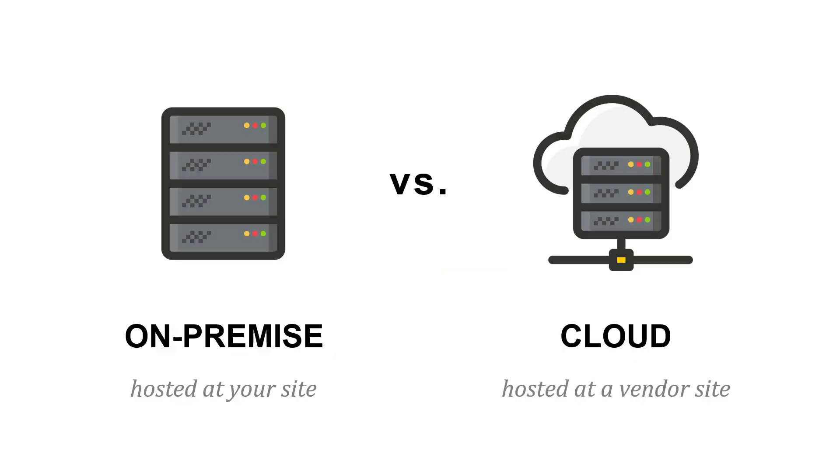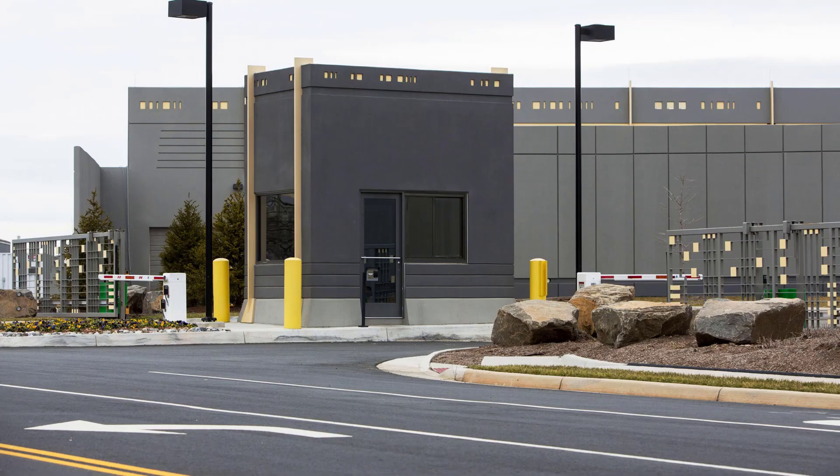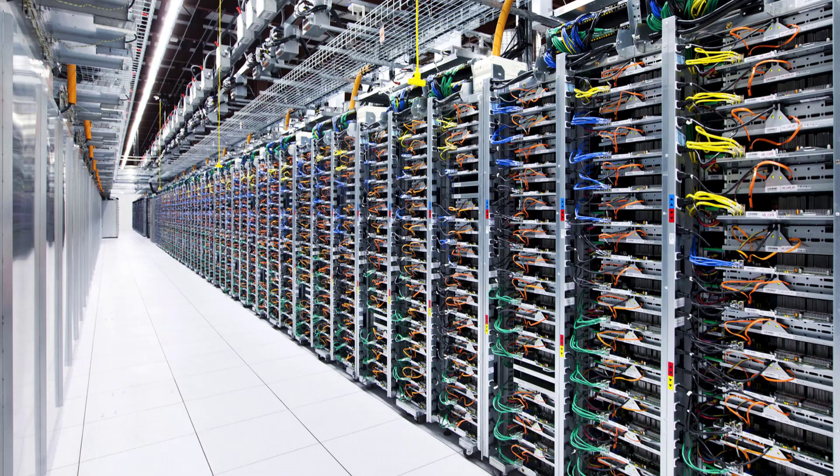When we talk about the cloud, we have to distinguish it from on-premise computing services. With on-premise, those services are hosted at our site, in our office building. With the cloud, they're hosted at a vendor site, typically in a data center that looks like this, very nondescript, full of racks of computer servers.